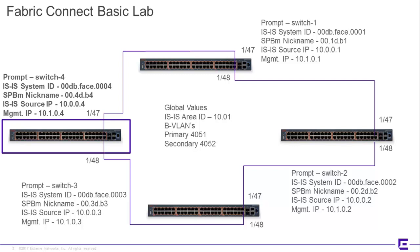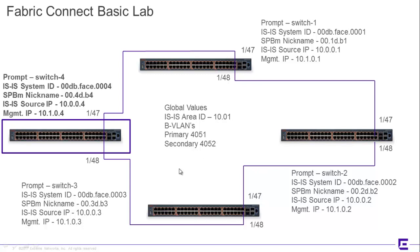Also, let me call attention to this center part of the diagram here, where we highlight some global values, and it's important that these values are consistent to each and every Fabric node. The ISIS area ID, obviously key for the handshake adjacencies, and then the backbone VLANs, which serve for the substrates for the Ethernet-switched paths. All of these have to be consistent and match across the domain.